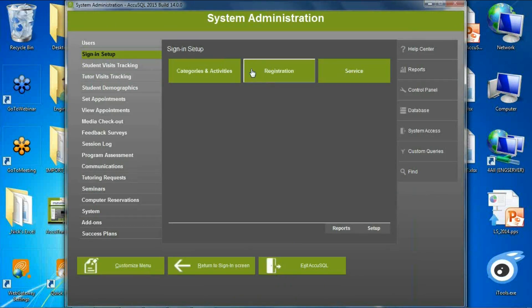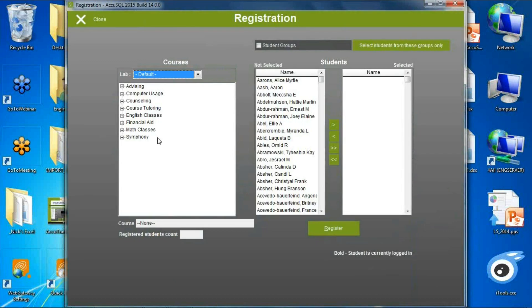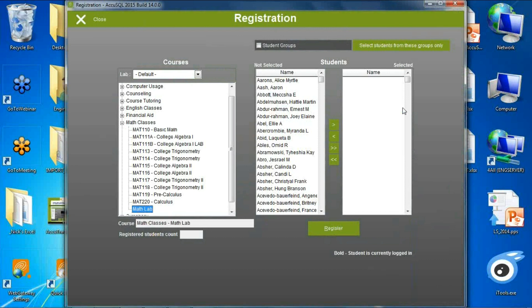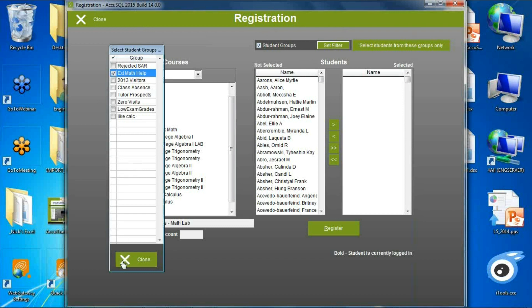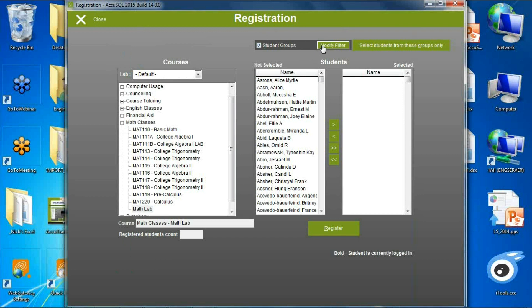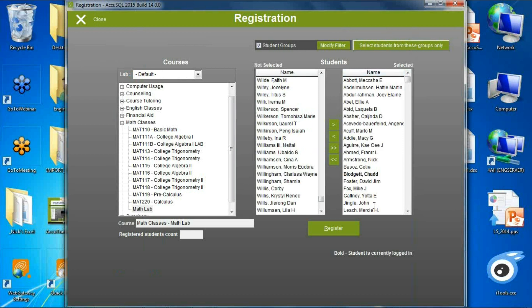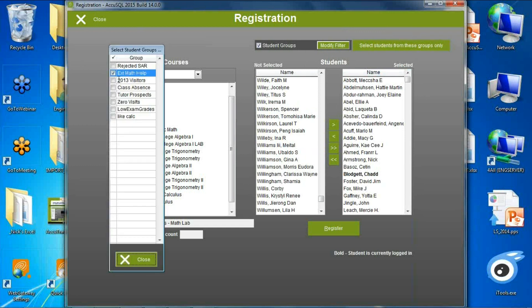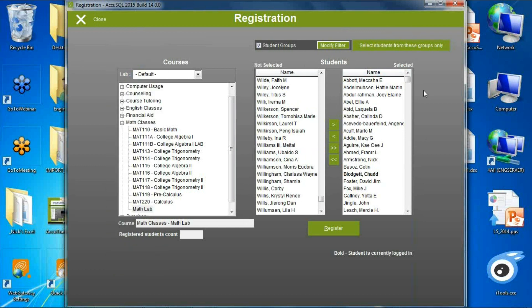We noticed some programs didn't have categories and activities as part of an import and needed to register large groups of students to activities by hand. To help with that, you can now register students to activities by group. I've selected a student group, and selecting students from that group automatically populates the selected side — I can register all of my extra math help students directly to a math lab activity. We also added this feature to seminars.